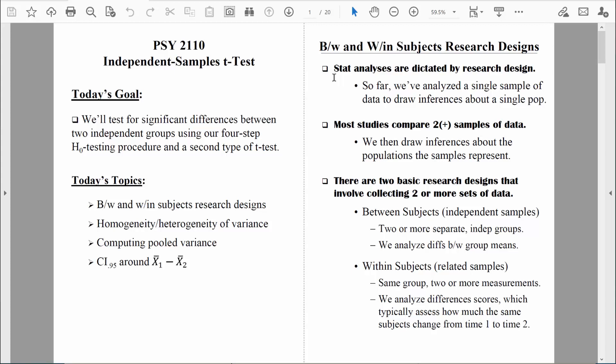So far, to this point, we've only analyzed data that's been collected from one sample. We learned a one-sample z-test and also a one-sample t-test. Because both of those research designs involved collecting data from one sample, we had to use an analysis technique that specifically focused on one sample. But in the real world, most studies compare two or more different samples of data. And if we're comparing two samples of data, that's because we really want to compare the populations that they represent.